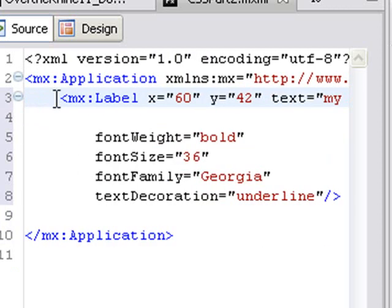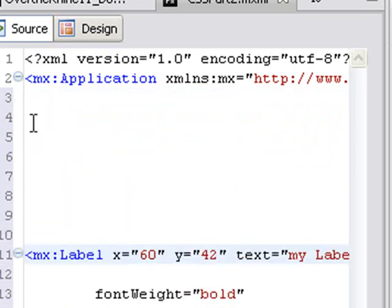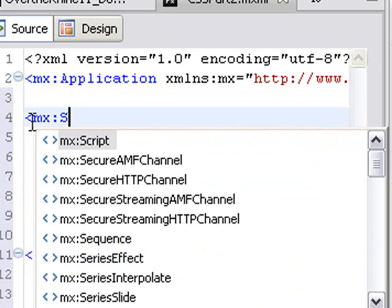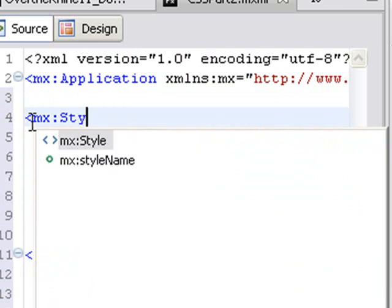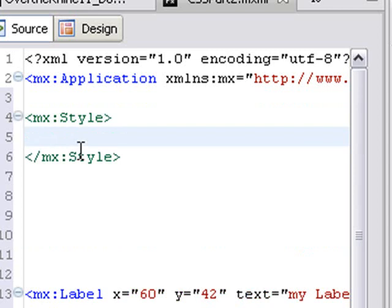So let me show you how to embed a style sheet. You can embed style sheets directly in your application or you can bring them in externally. Last time in part one, we brought one in externally. Let's embed one in this one. So you go mx:Style. There you go. Here's our styles tag. Let's close it. And you have an opening and closing tag.